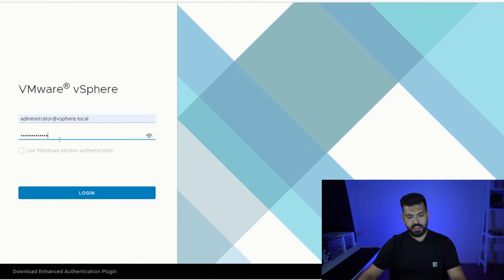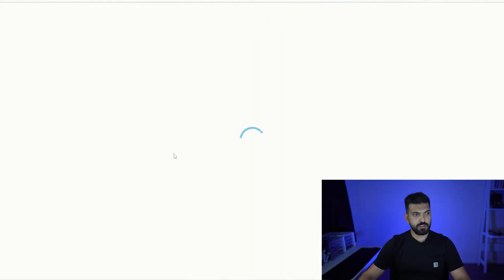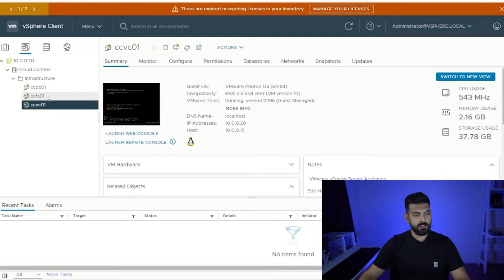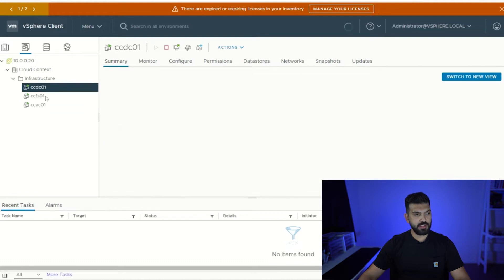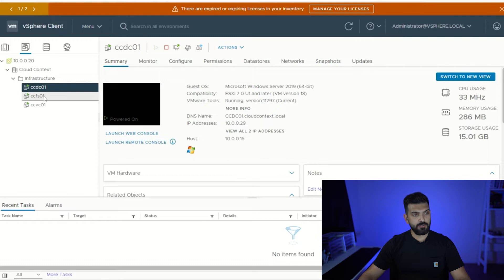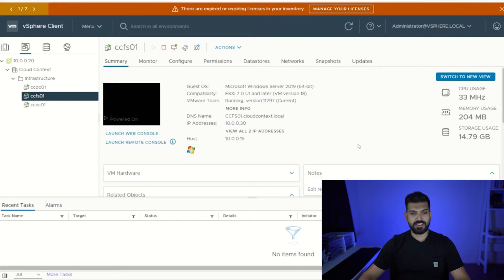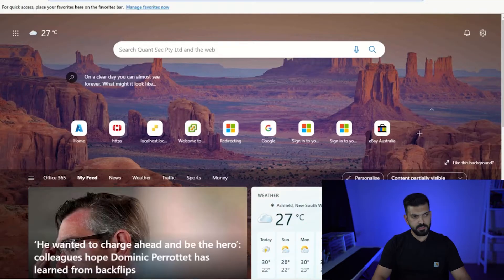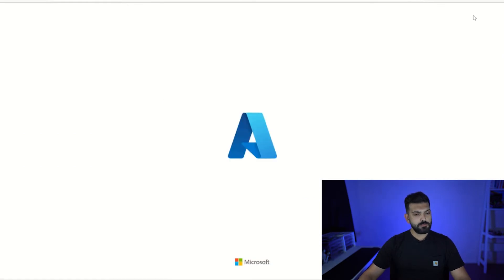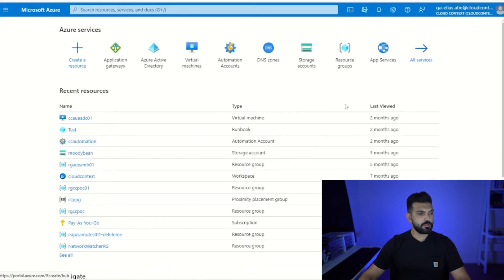For the purpose of this video I've spun up a small VMware environment and provisioned three virtual machines: vCenter, a file server, and a domain controller. We are going to migrate the domain controller and the file server into our Azure subscription. Let's start by opening the Microsoft Azure portal.